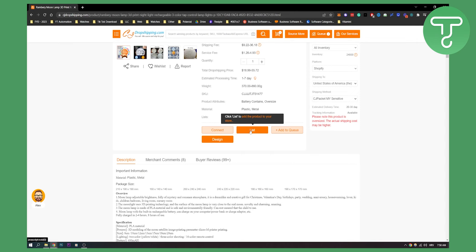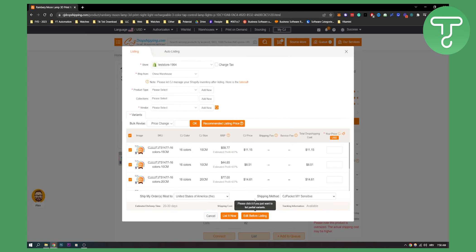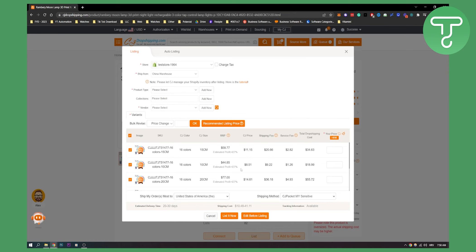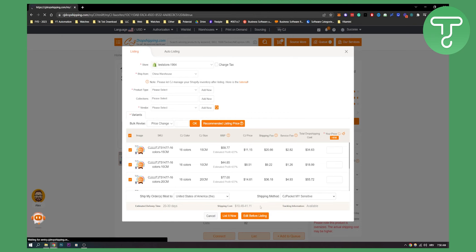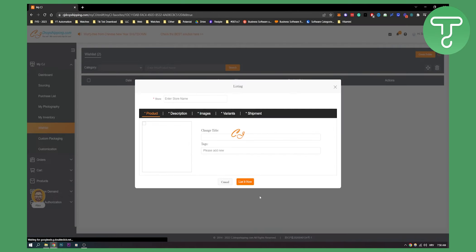Click List and here you can edit before listing or you can list it now right here and click on your store name to list it on your store. Now I'll click Edit Before Listing because obviously you have to edit your listing before you list it on Shopify.